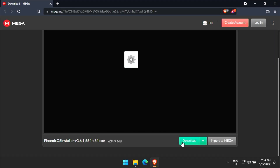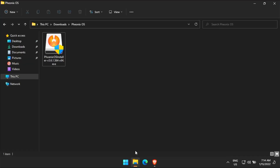Let us start by downloading the Phoenix OS file that is given in the description of this video. We have already downloaded the file to save time.